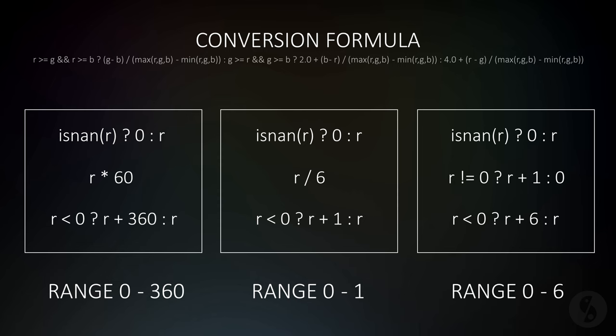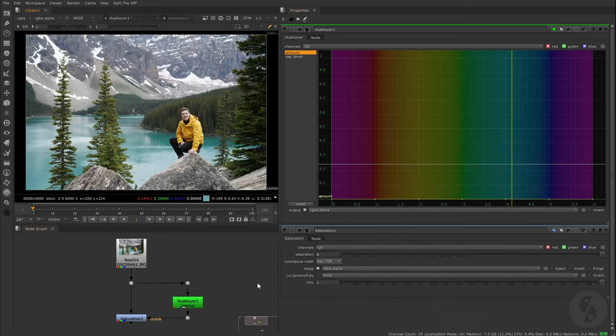To sum it up, the base of it all is the conversion formula. In all cases we want to get rid of none values. Since the conversion will squeeze our hue values into 6 units, we can then decide if we want to stay in that range to match what the HueKeyer is using. We only need to offset all the values, except 0, by 1. On the left we can see what we have to do in order to stretch all the values to 360 degrees. We simply multiply the 6 units that the conversion formula outputs by 60. The example in the middle shows us how to normalize the 6 units into a range of 0 and 1, by simply dividing by 6. For all the three options, we then have to take care that negative values will be offset into positive space while maintaining the respective range.